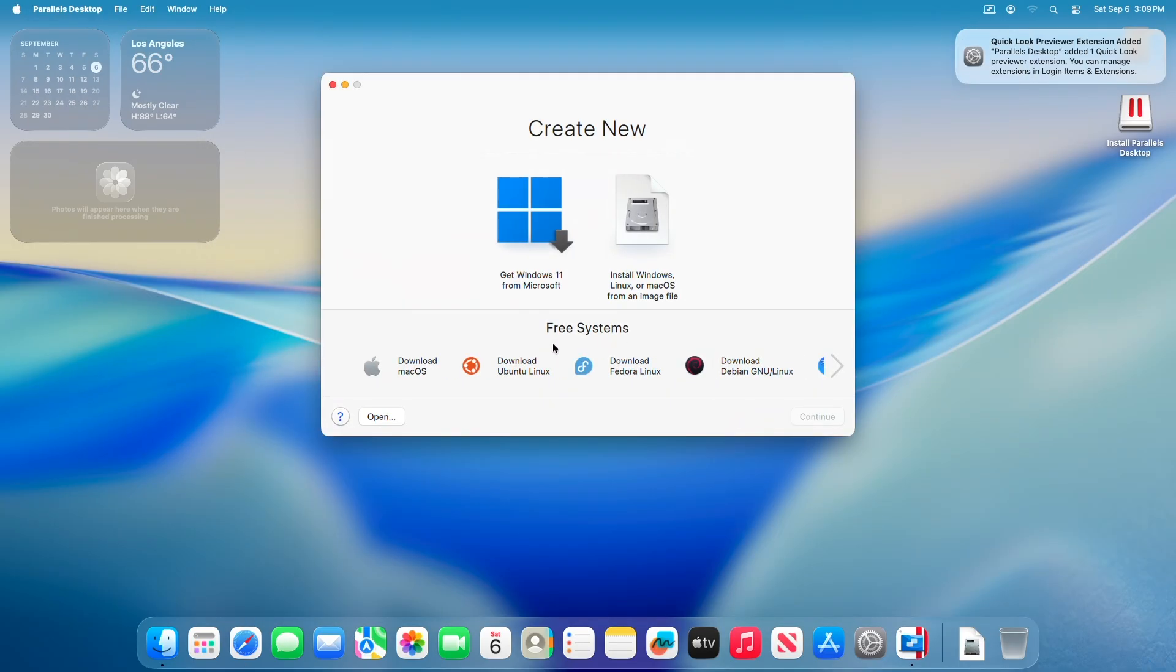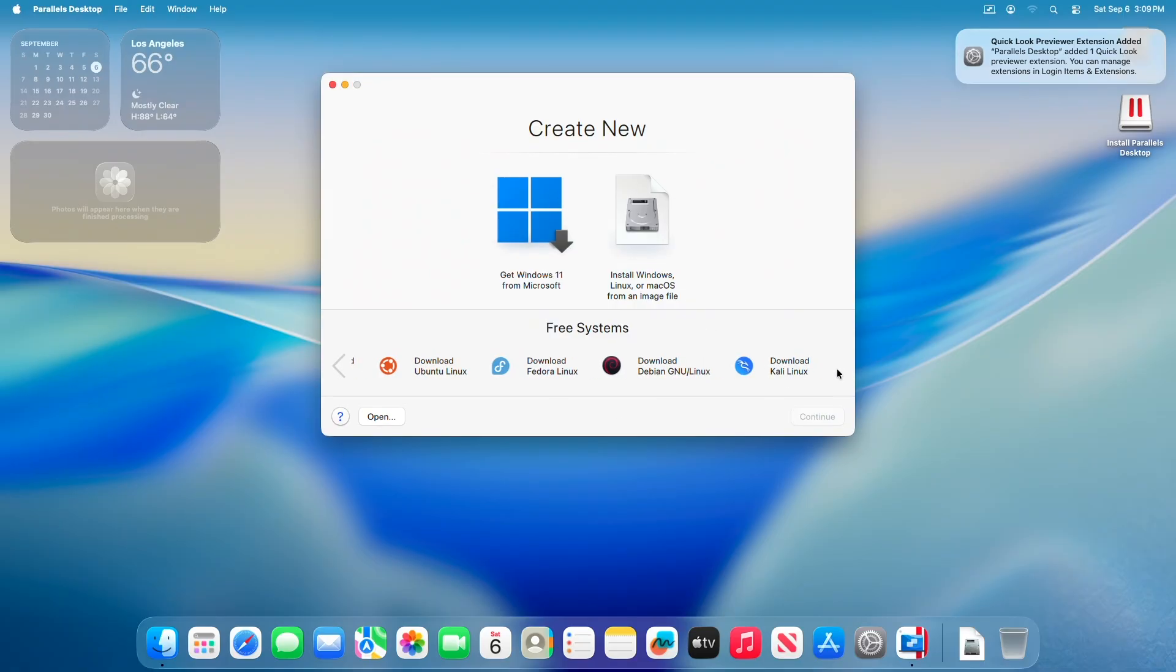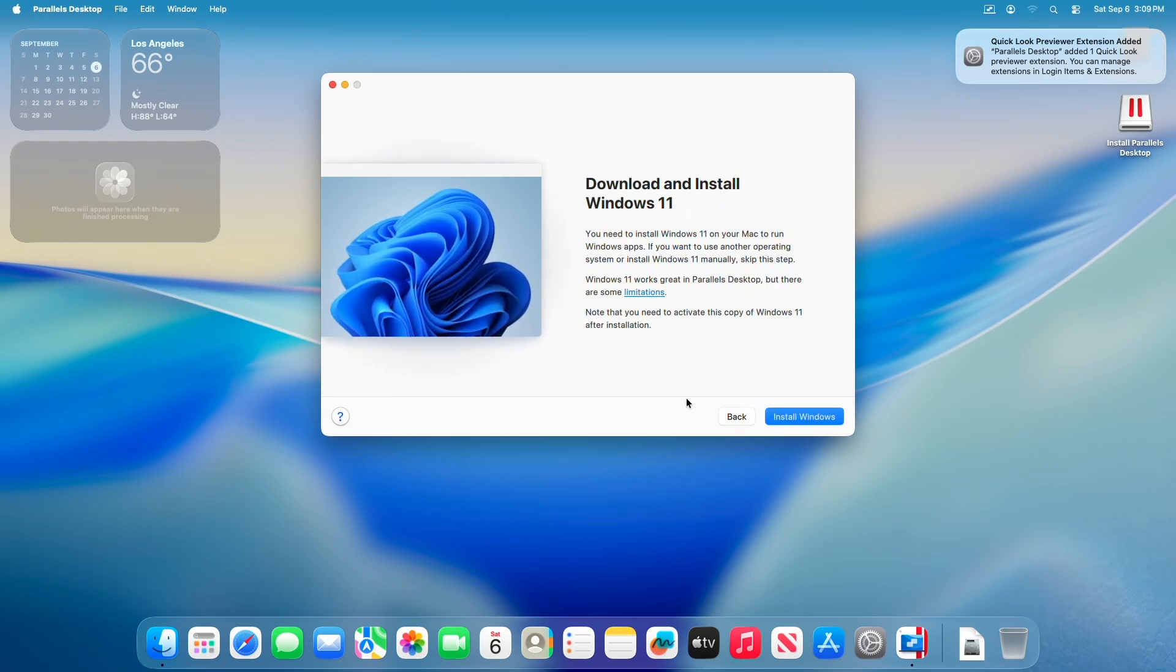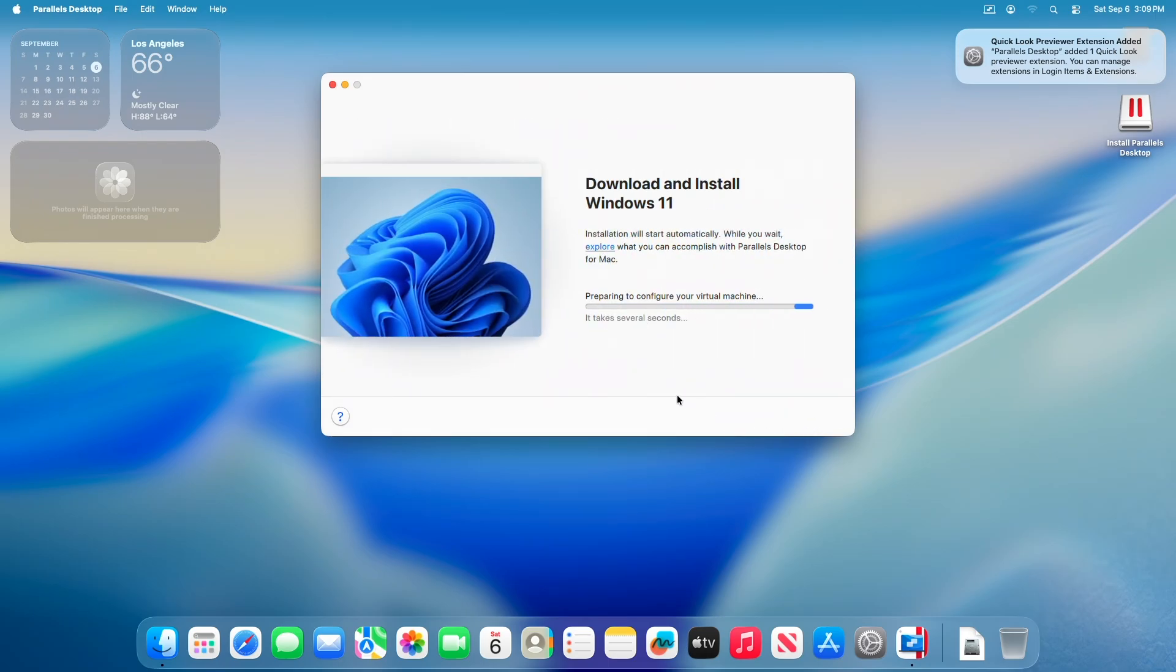Let me also mention that besides running Windows 11, you can use other operating systems like macOS, Ubuntu, and various Linux distributions in Parallels – it's not limited to Windows only. Now, click on Install Windows.